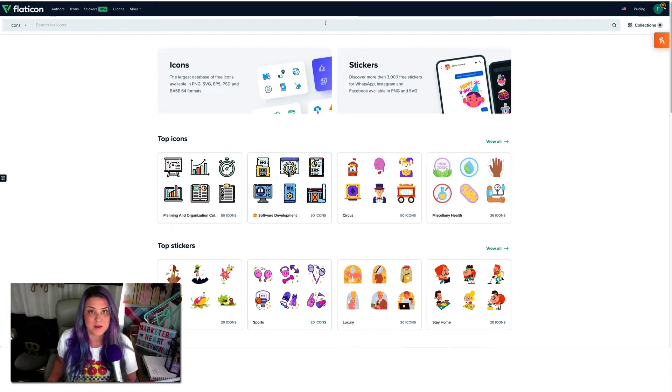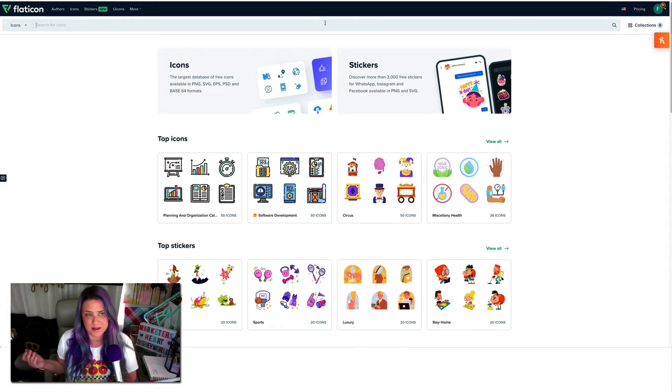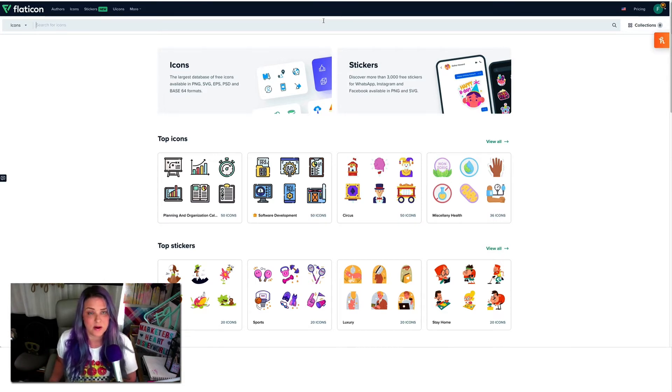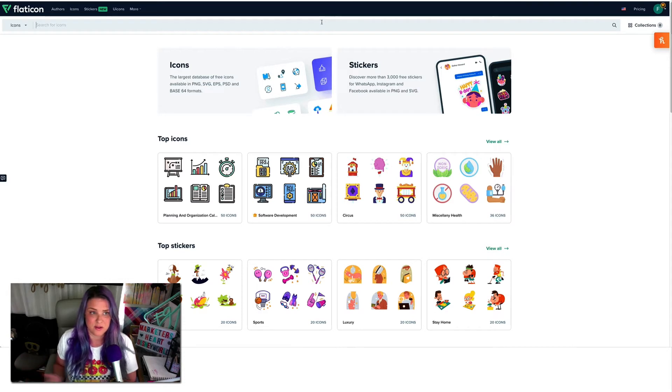So you kind of should use the professional illustrations when you can. One of my favorite resources is Flat Icon. So I went over to Flat Icon. We have an account here. You don't have to have the premium level account, you can just use the free version as well, but I love Flat Icon. I use it all the time.